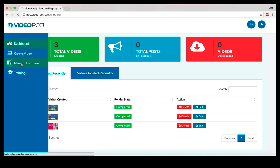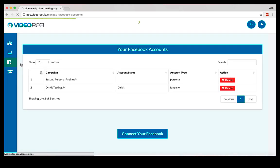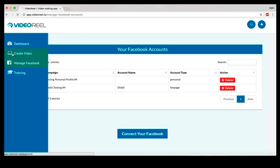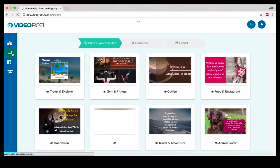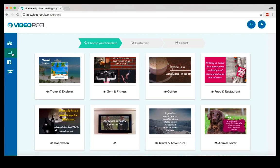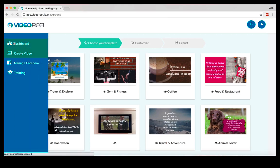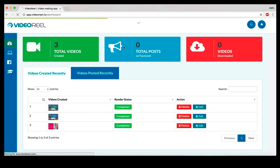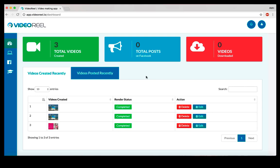There's an option where you can manage your Facebook accounts. You can connect multiple Facebook accounts and there's no cap on how many profiles, groups, or pages that you can connect. Video Reel does come with complete training and everything that's included. So yeah, this is what Video Reel looks like. It's a very easy-to-use application.